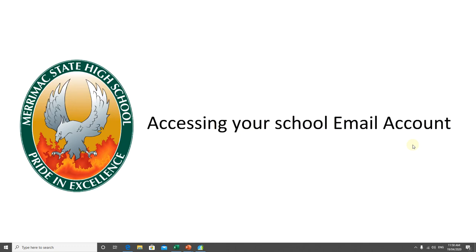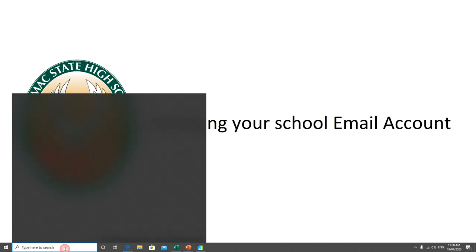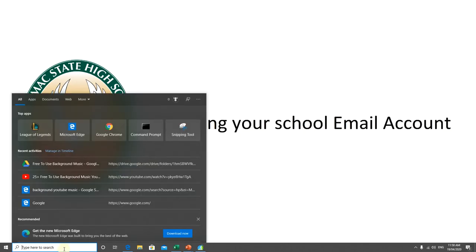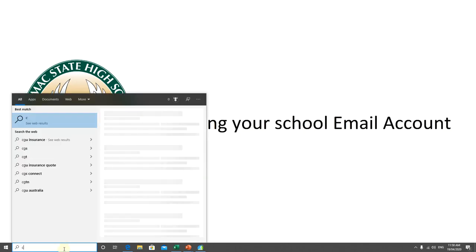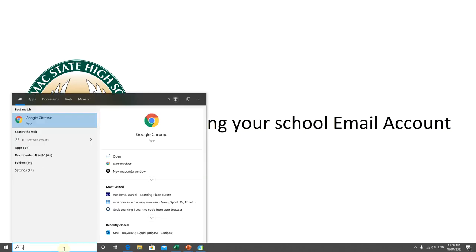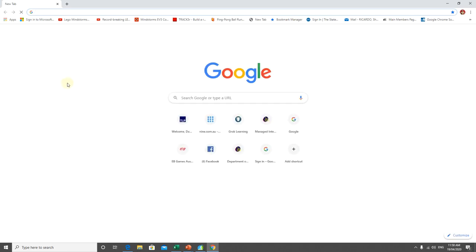Hi all, in this short video we're going to show you how to access your school email account. What you need to do is open up a browser. Today I'm going to use Google Chrome.